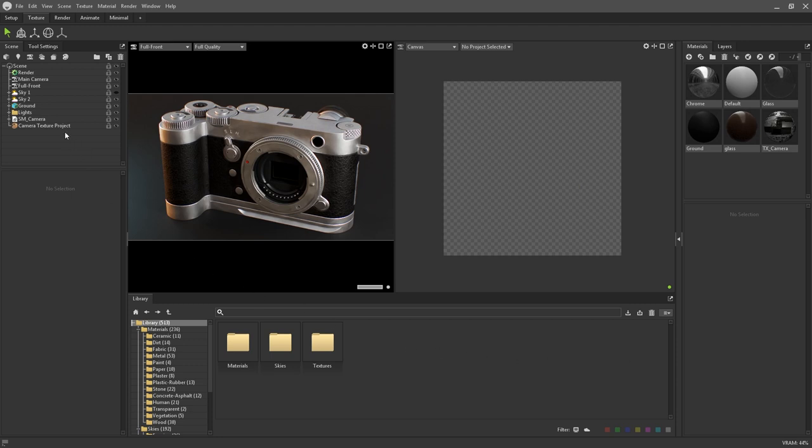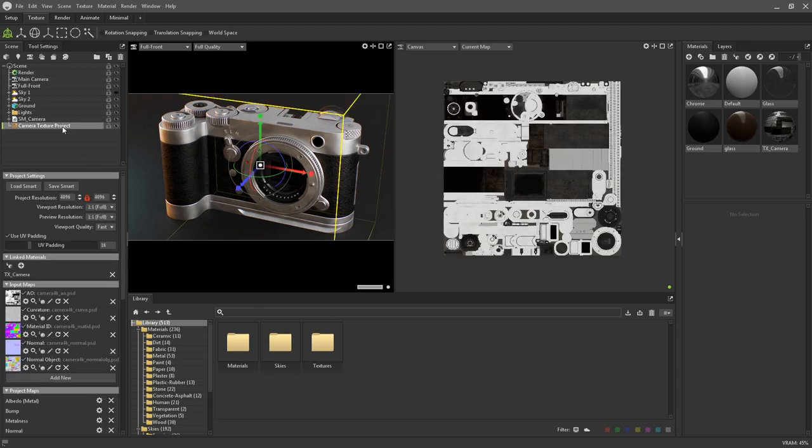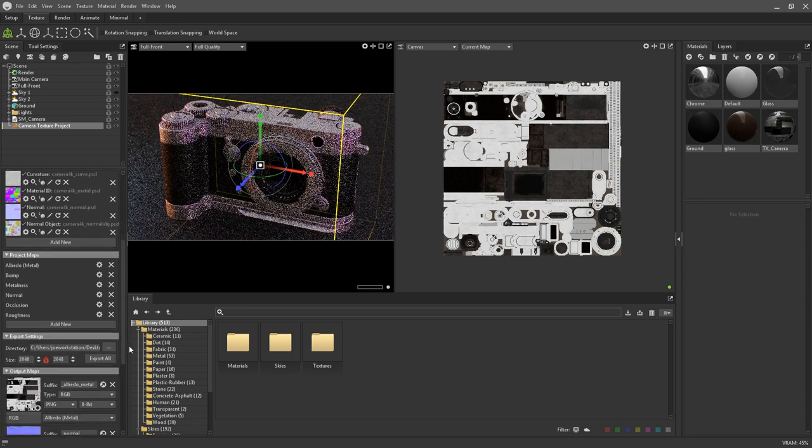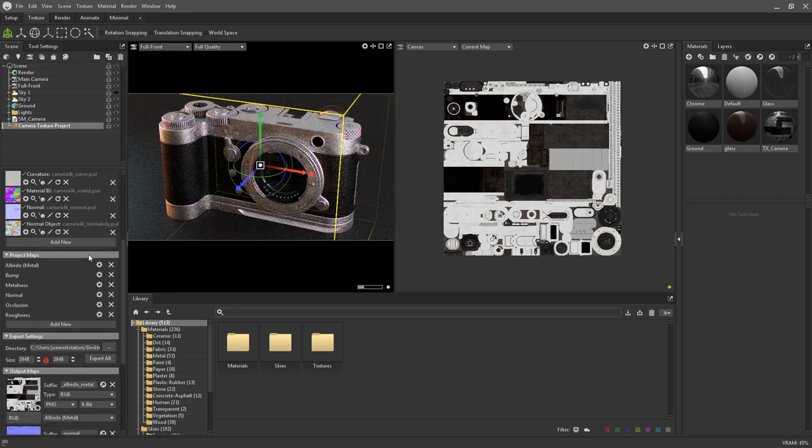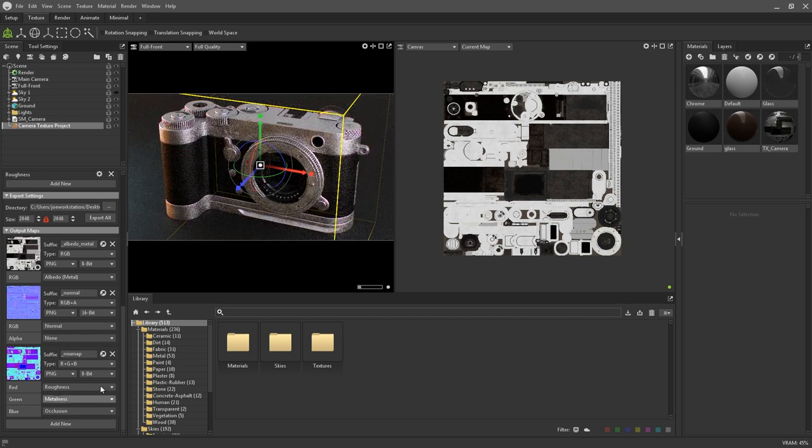Clicking on the texture project itself, the settings underneath the scene hierarchy will display several texture specific menu elements such as project settings, input maps, project maps, and export settings.